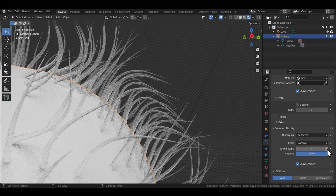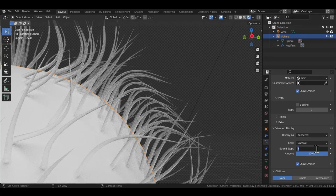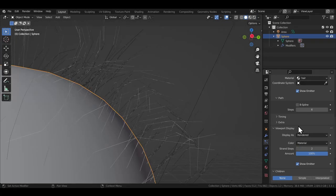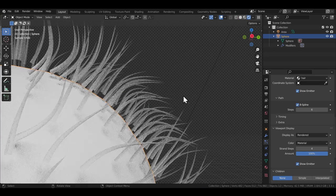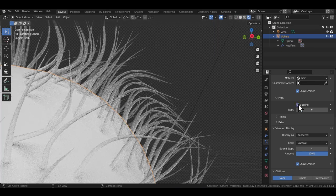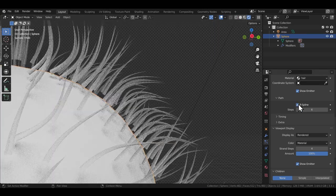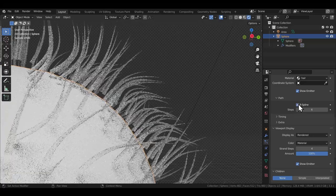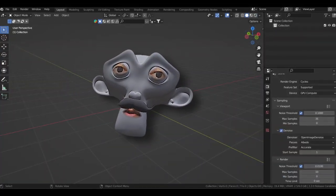One field is for the viewport and one field is for the final render. It adds more subdivisions or steps to the hair strand. I wouldn't recommend you go crazy with this. Stay around the range of four to six for normal use cases. Also, there's a B-spline checkbox just above the render path step option, which I'd recommend you turn it on. It just evens out any sharp edges in the hair curve.